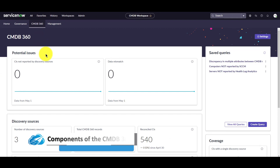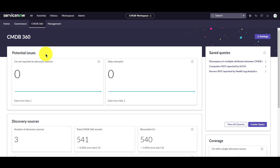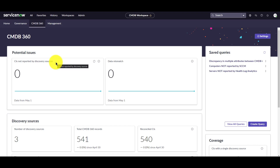The potential issues section includes two cards: CI not reported by discovery sources, and data mismatch. Cards on the potential issues tile show details about CIs with discovery sources that are incorrectly reporting on the CIs. CI not reported by discovery sources lists CIs that are discovered by multiple discovery sources but where one or more of the discovery sources has stopped reporting within a specified number of days. The number of days since CIs were last discovered by a discovery source dashboard setting is used in the card's aggregation.